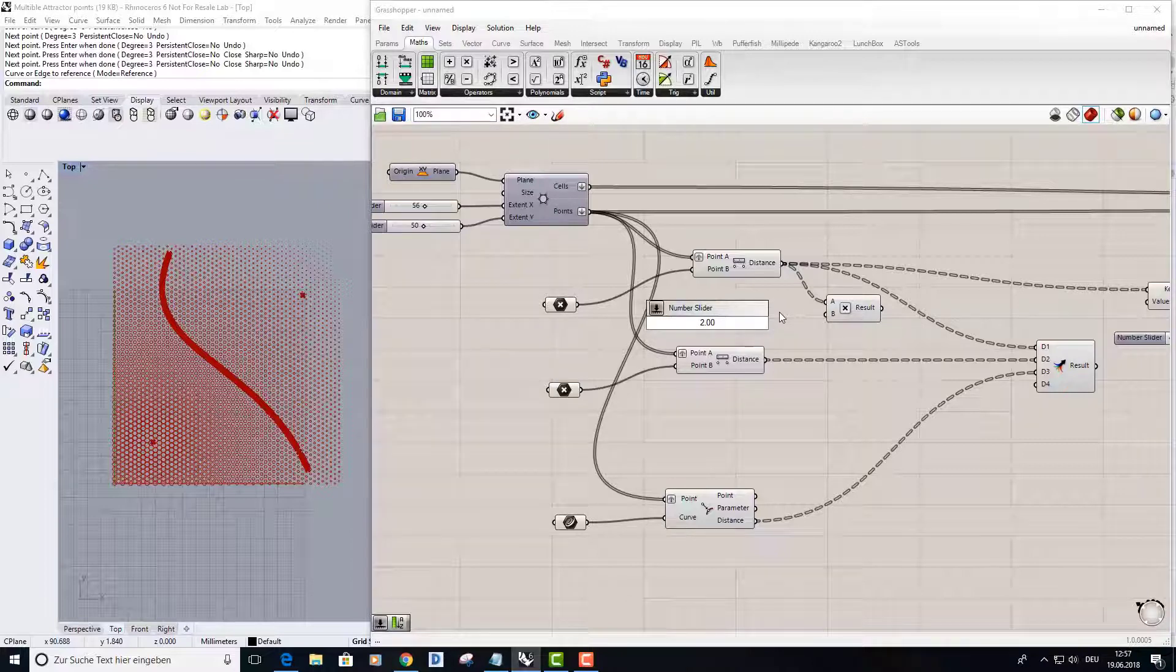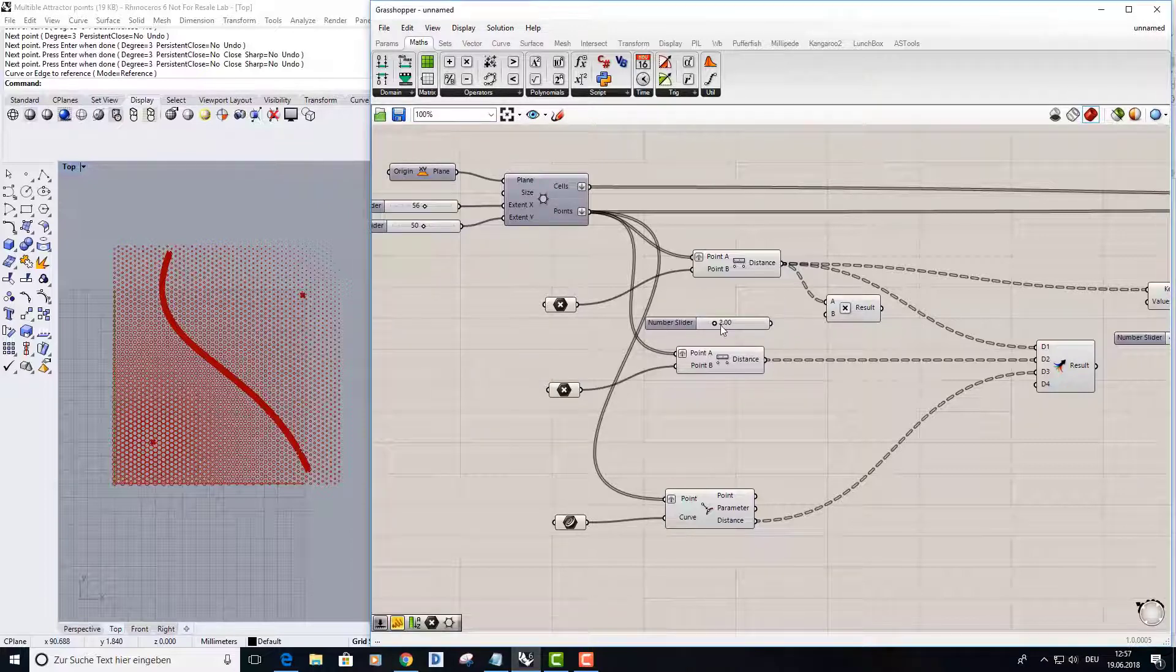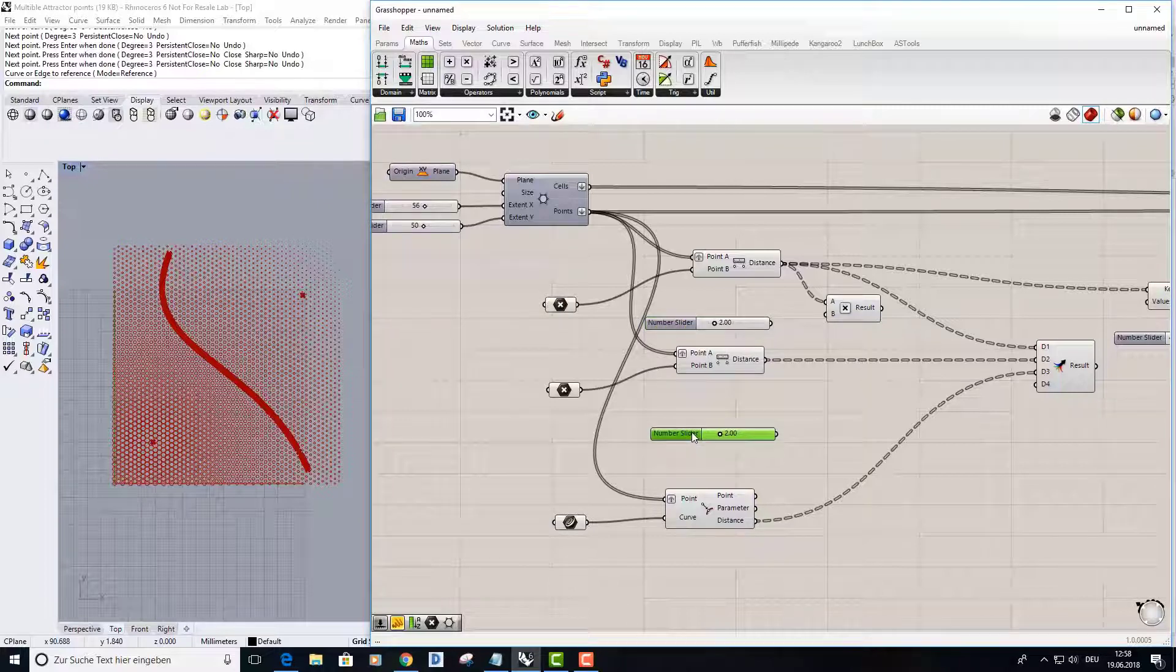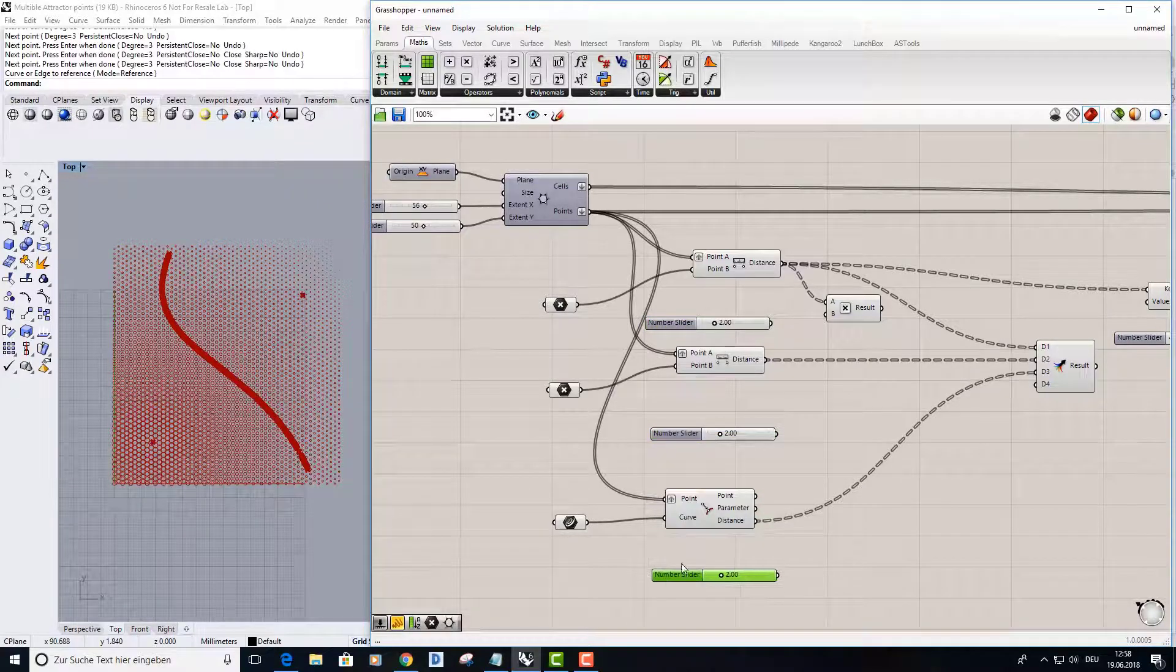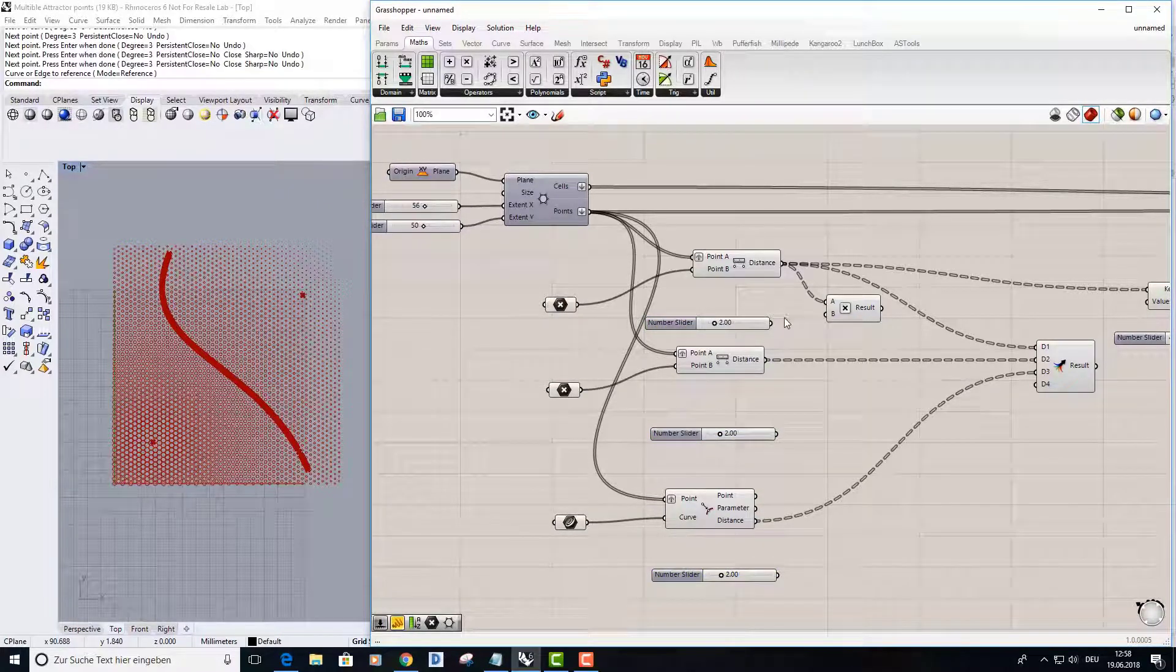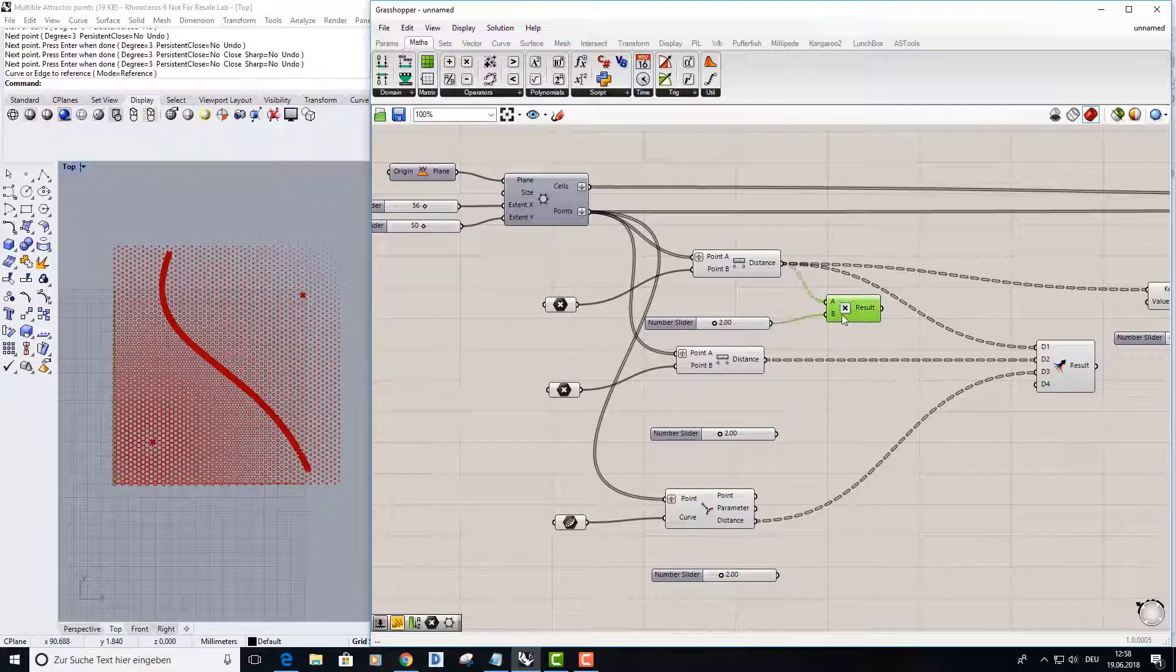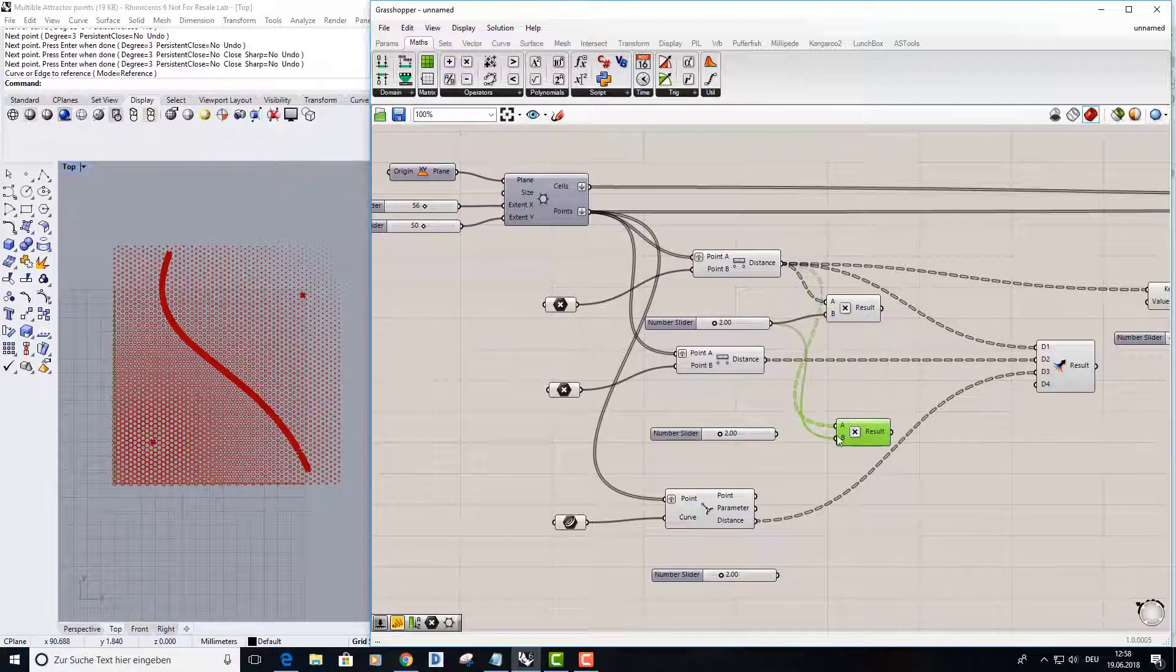And now I copy and paste them twice, have them here, put this here, copy and paste the multiply component.